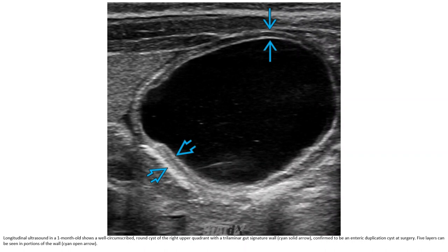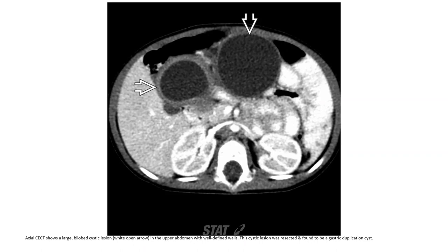Foci of calcification can be seen in portions of the wall. Contrast-enhanced CT shows a large bilobed cystic lesion in the upper abdomen with a well-defined wall. The cystic lesion was resected and found to be a gastric duplication.